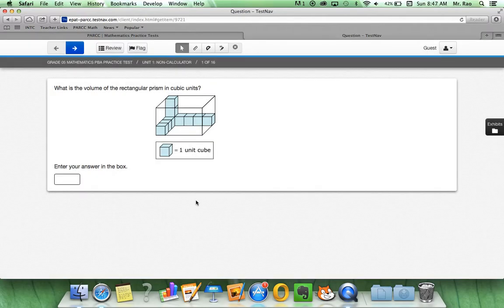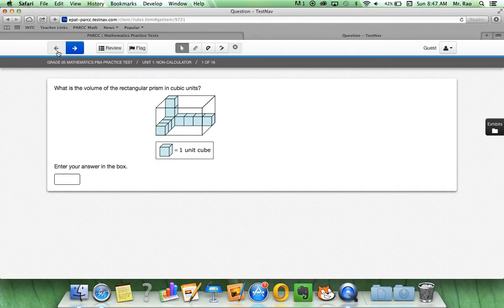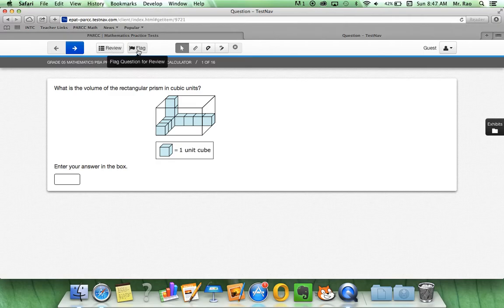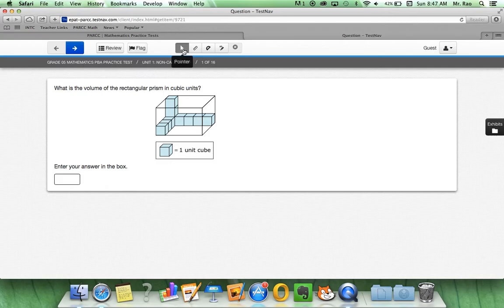Up top here, let's remind of what we know already. We have the back and forward buttons, review, flag,